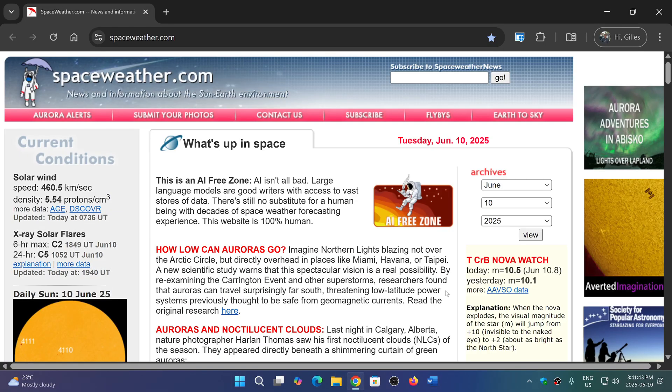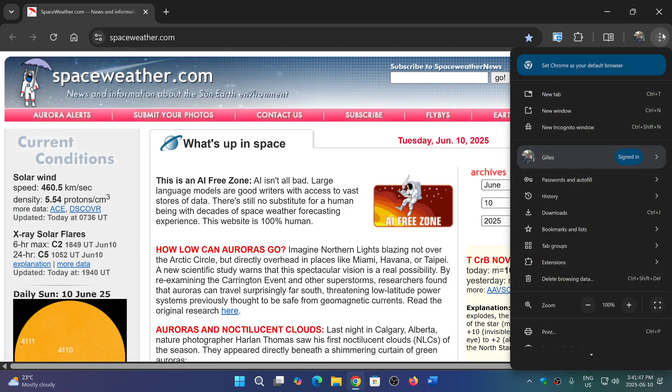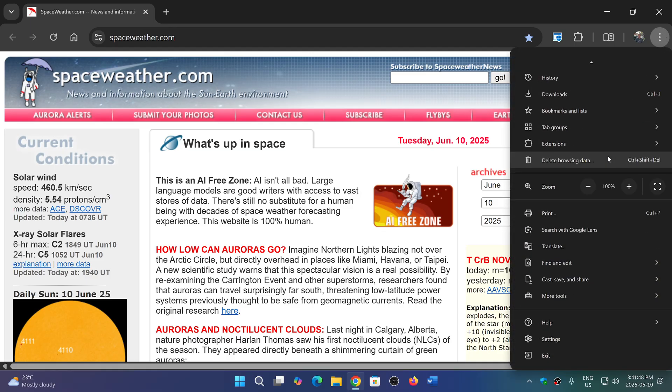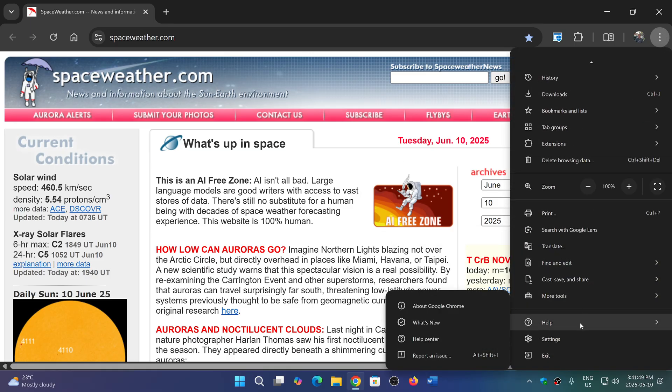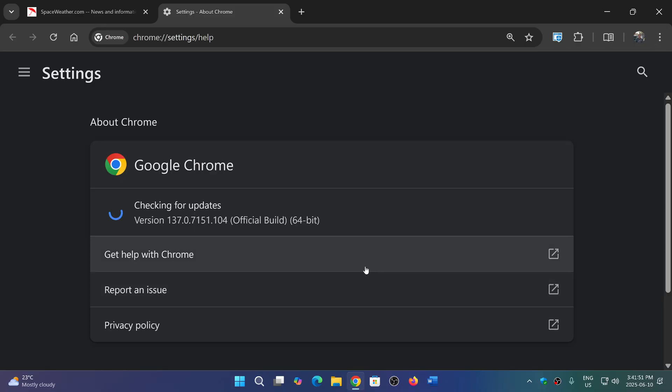If you're running Google Chrome, go into the upper right corner, click the three vertical dots, go down to Help and About Chrome, and make sure you update to the latest version, which is 137.0.7151.103 or 104 depending on your operating system.